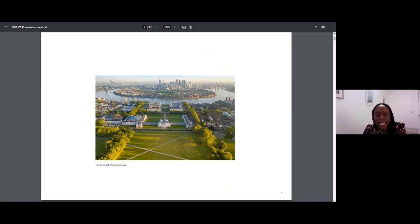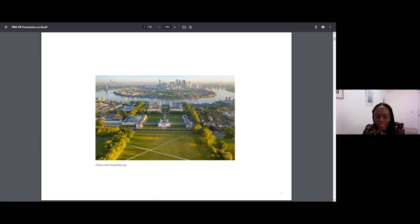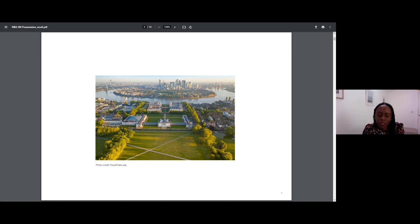The skyline here has changed dramatically since then, and equally the London Docklands has transformed. Now, sitting at the top of Greenwich Park, the skyline is part of the immediate context.